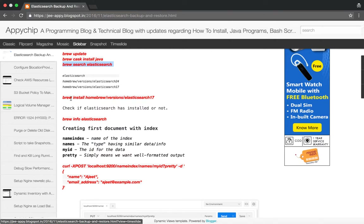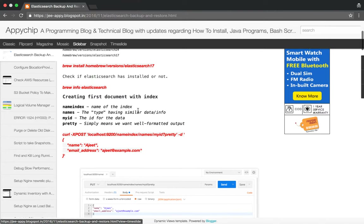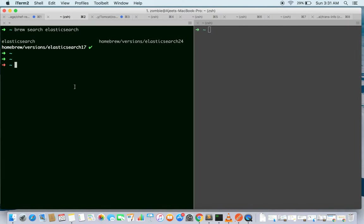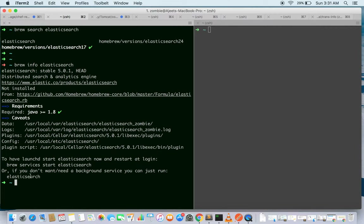I have already installed Homebrew version 1.7. You can check if Elasticsearch is installed with the command 'brew info elasticsearch', which will give you information regarding your data directory, log directory, plugins directory and so on. It will also give you the command to start Elasticsearch — you can start it with 'brew services start elasticsearch' or directly with the 'elasticsearch' command.